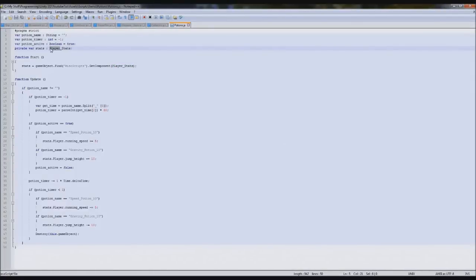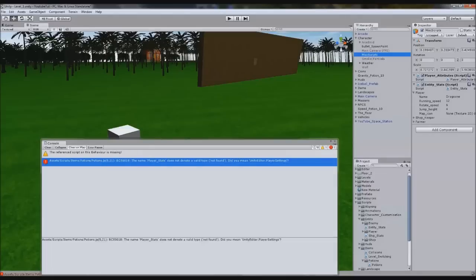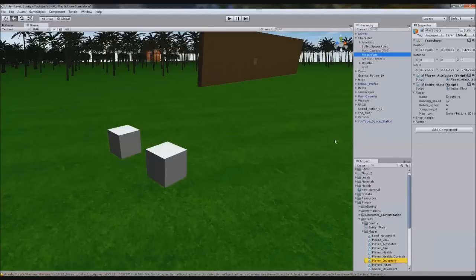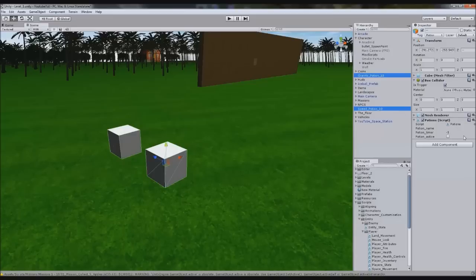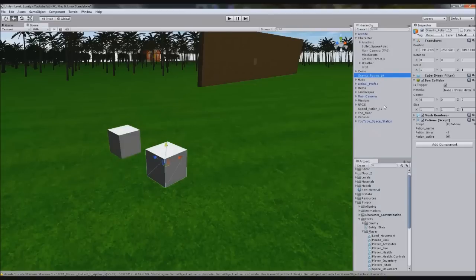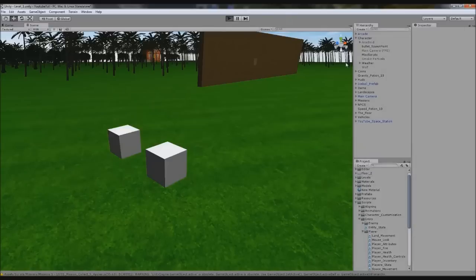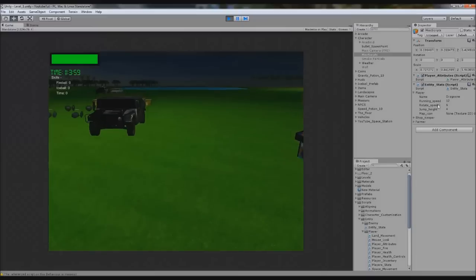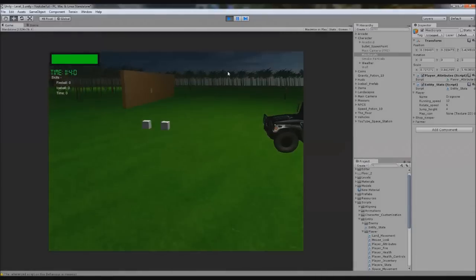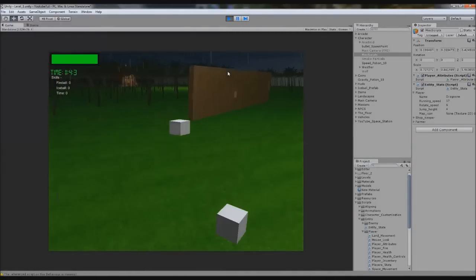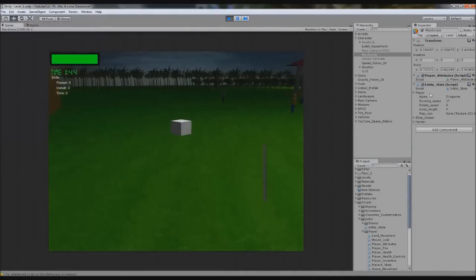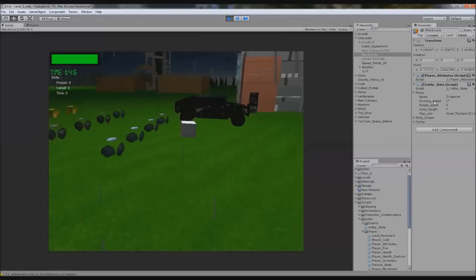Here we have items potions line five, it doesn't understand player stats because it's not called player stats, it's called entity stats. I need to work on naming everything. Now it'll work perfectly fine hopefully, there we go.